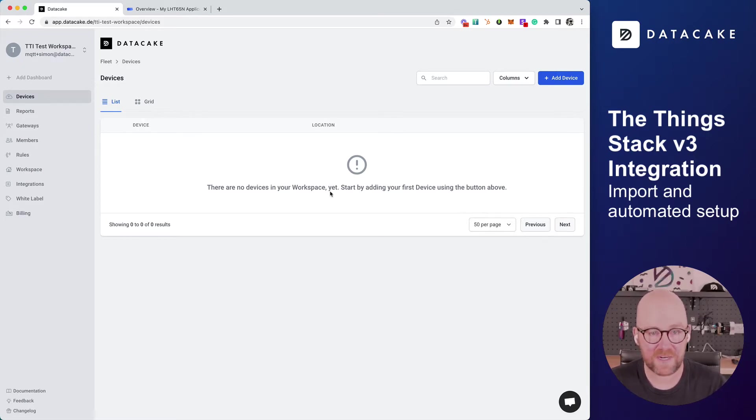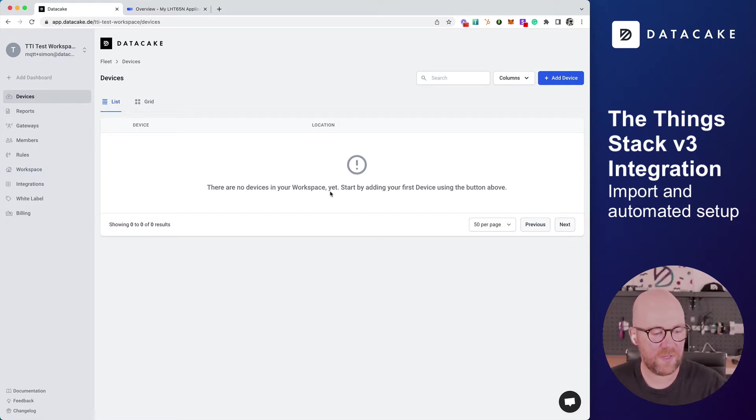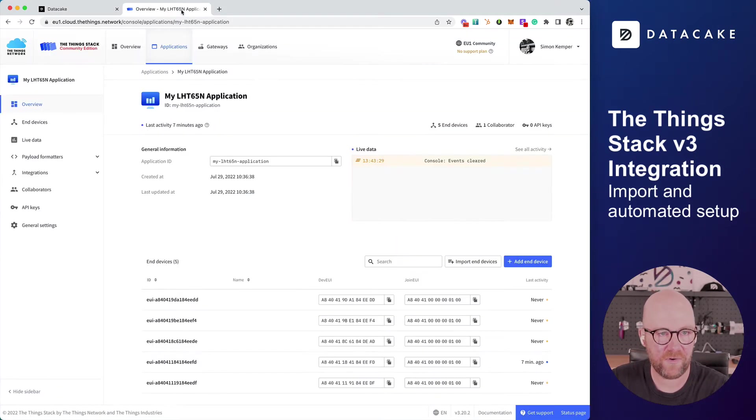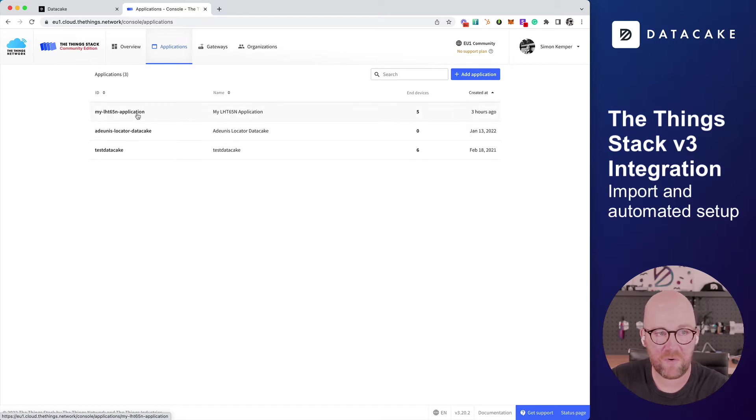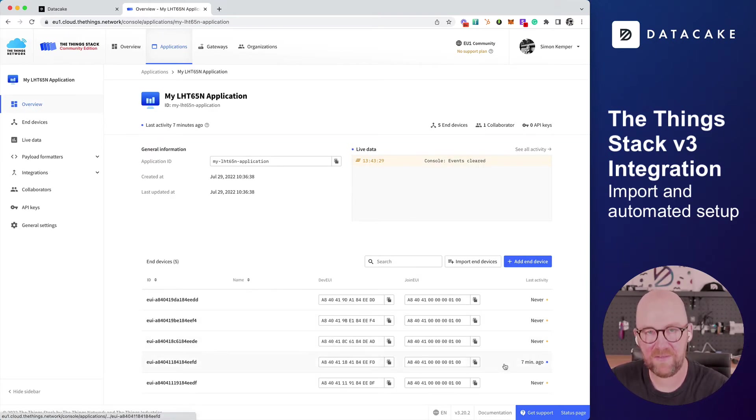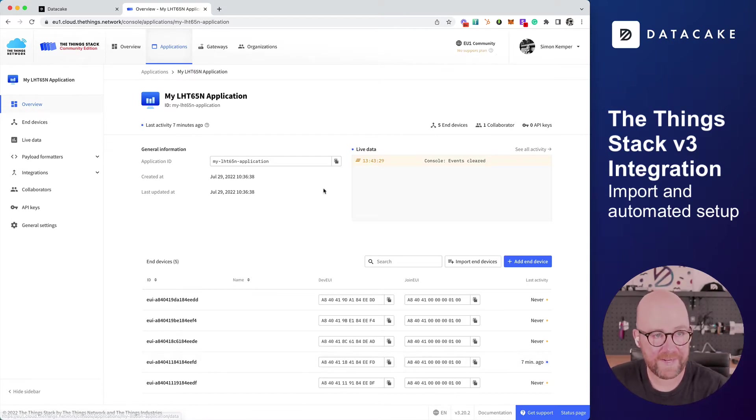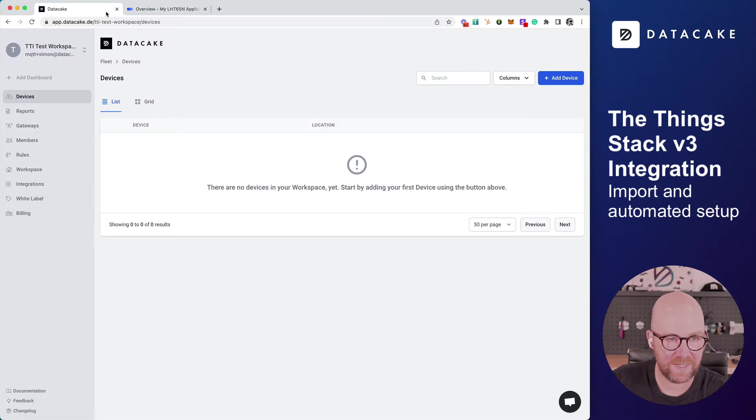First of all, let's start with an empty workspace on DataCake. Today, we're using the Dragino LHD65. For this tutorial, I've already created a new application on the Things Stack Community Edition. In here, there are five devices, and one of them is here on my desk. So let's start connecting this application to DataCake.